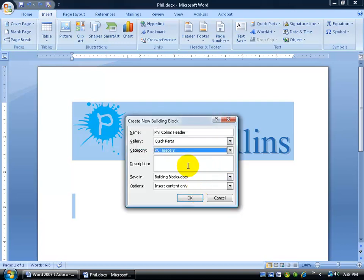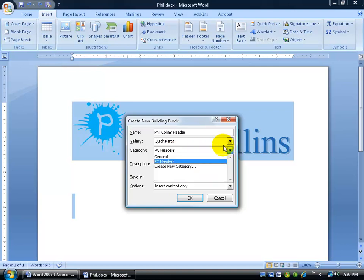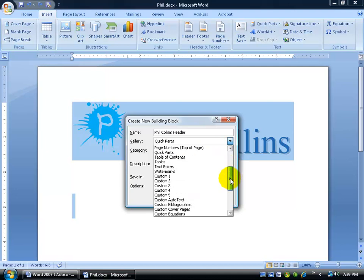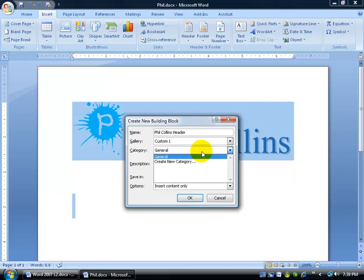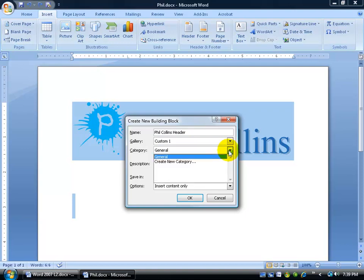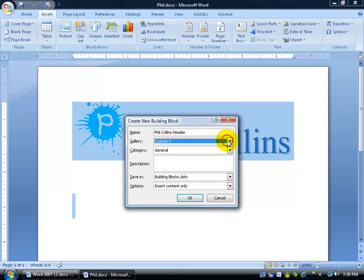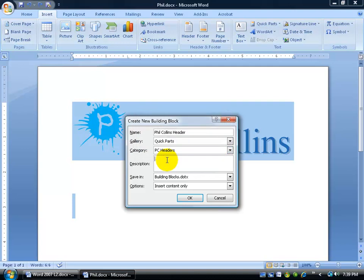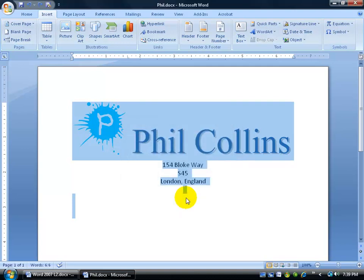I haven't clicked OK yet, but if I do click OK and come back later and change my gallery to something like Custom One, know that your categories are tied to your galleries. Your PC Headers category won't be listed there — you have to create a new category for each gallery. So I'll go back to the Quick Parts gallery, create a new category called 'PC Headers,' click OK, type any description, and click OK.